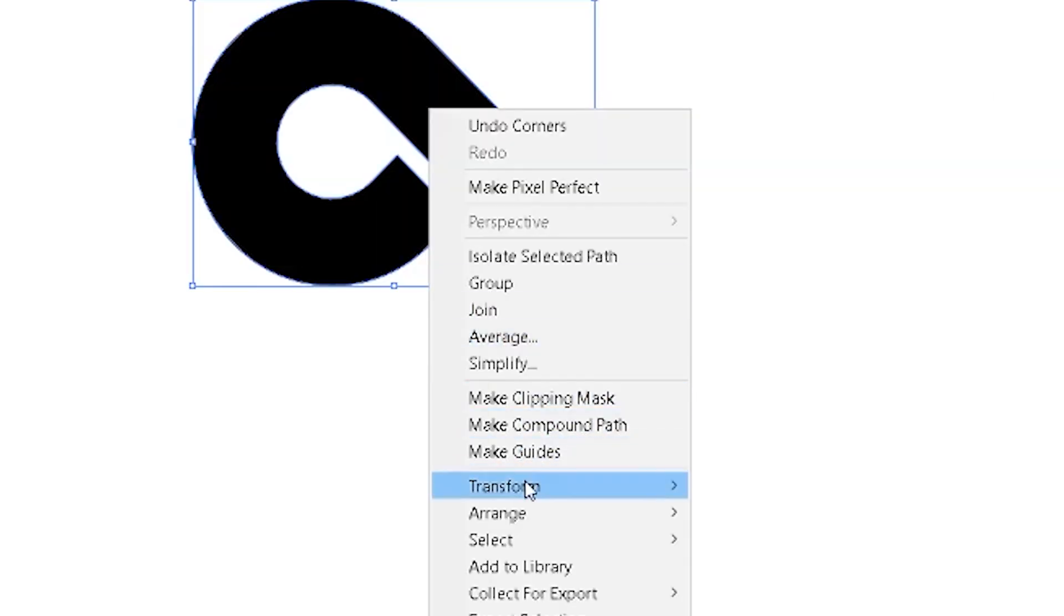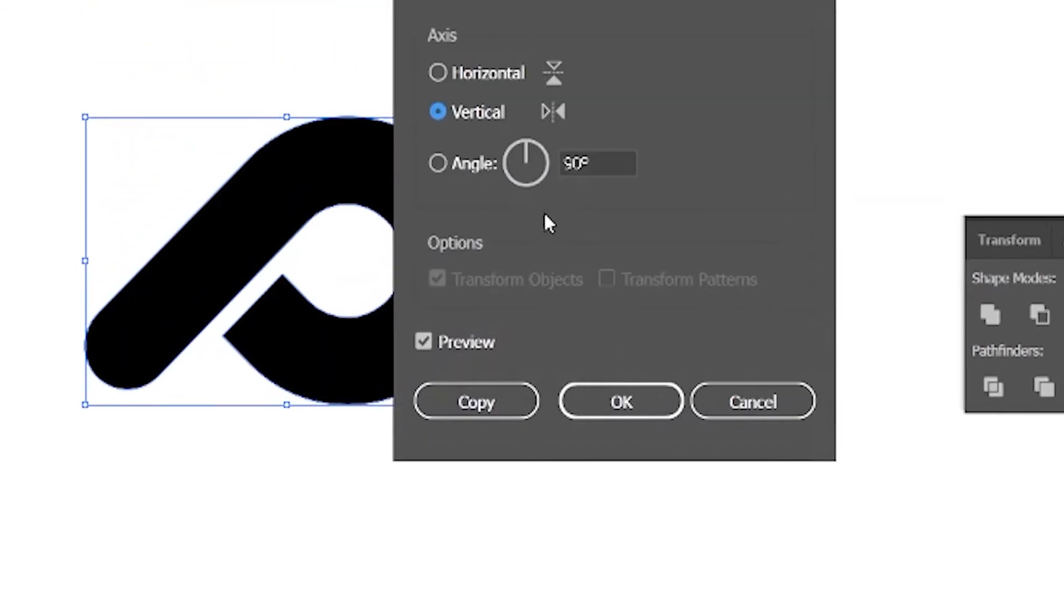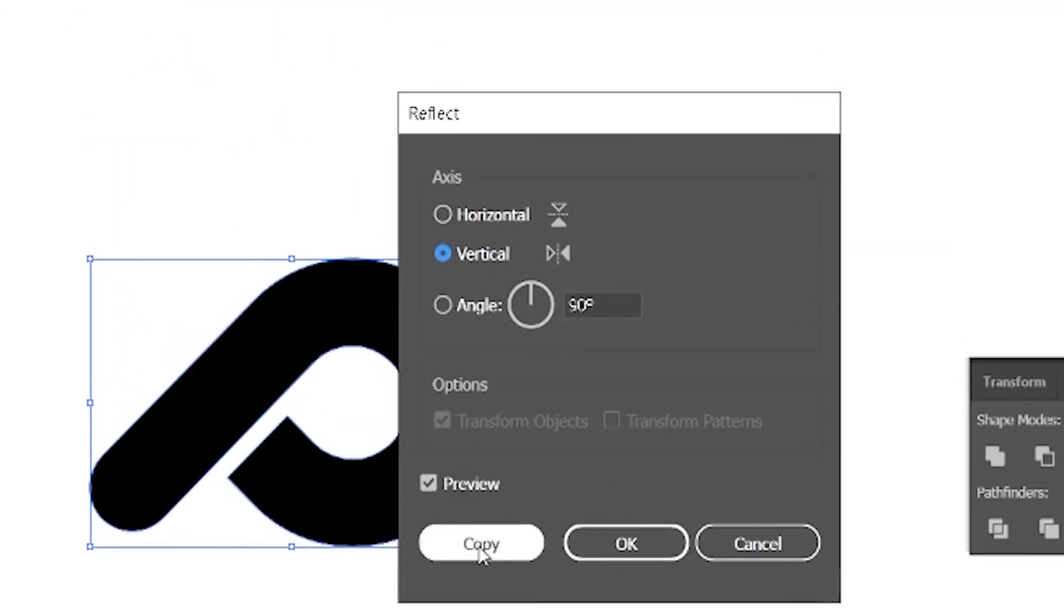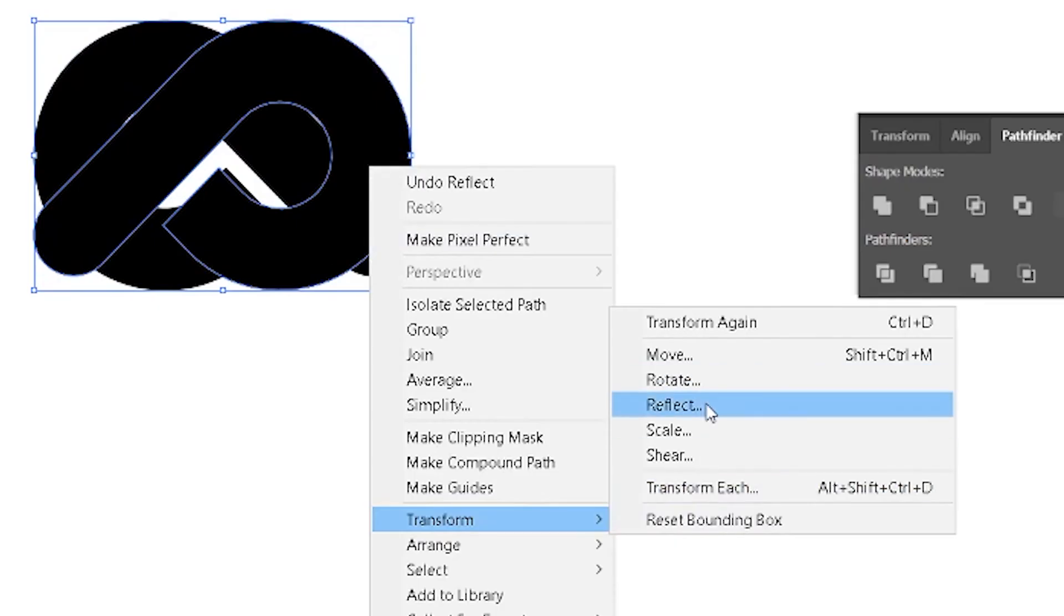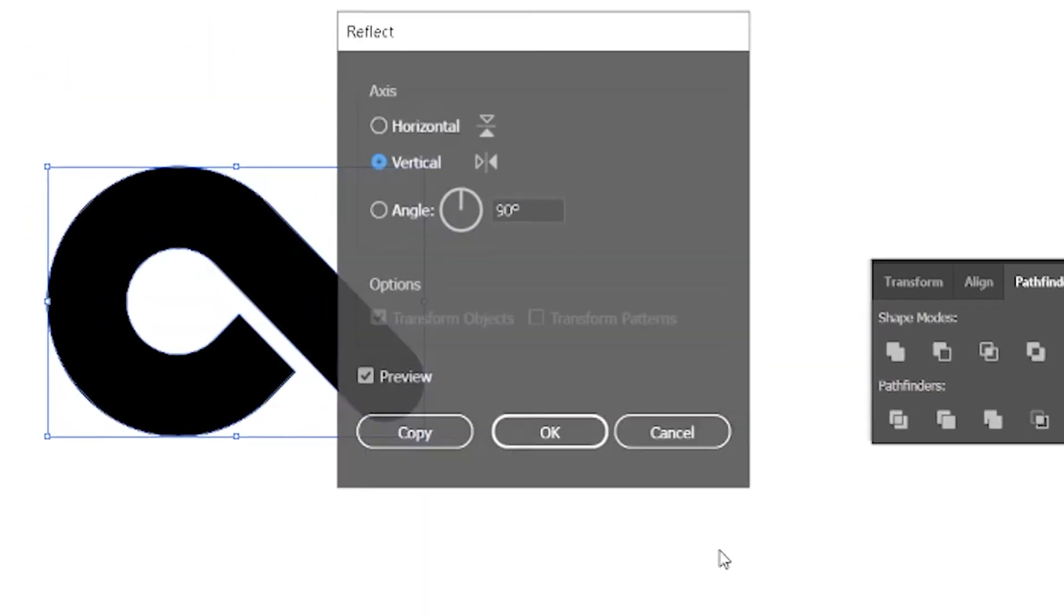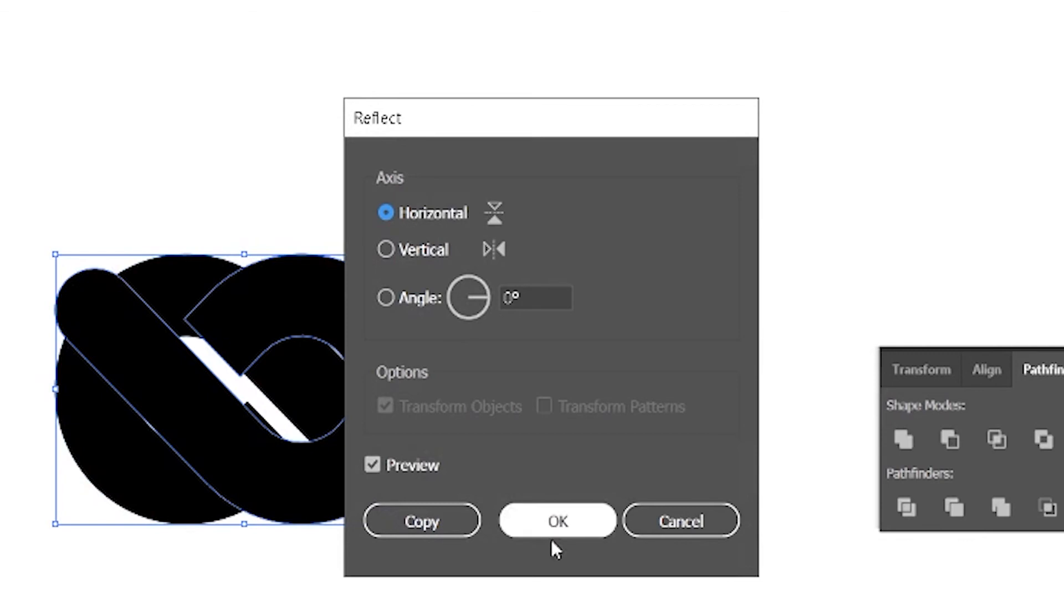Right-click Transform Reflect. With vertical selected, press Copy. Again Transform Reflect. This time with horizontal selected, press OK.